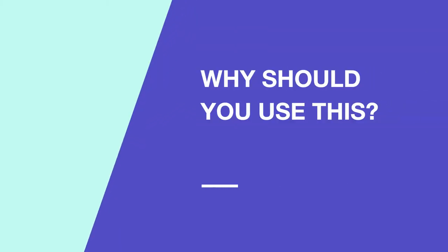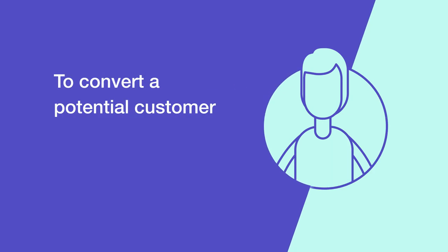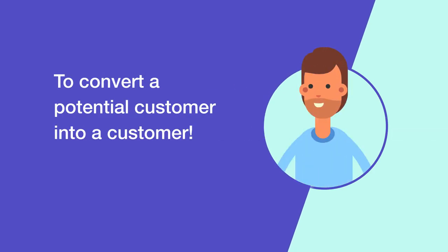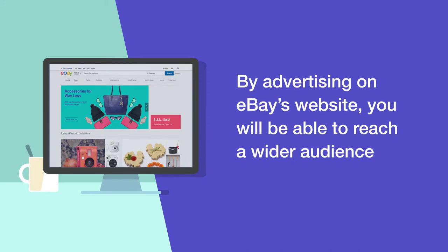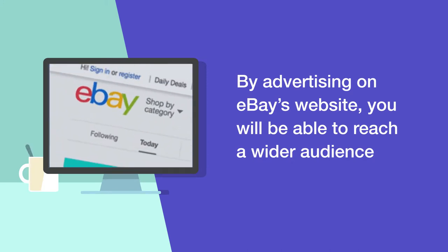Why should you use this? To convert a potential customer into a customer. By advertising on eBay's website, you'll be able to reach a wider audience.